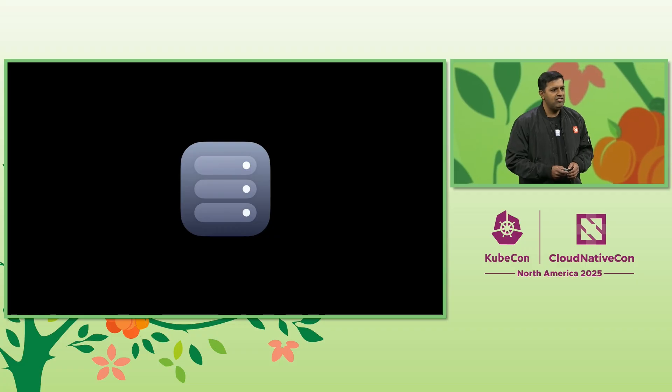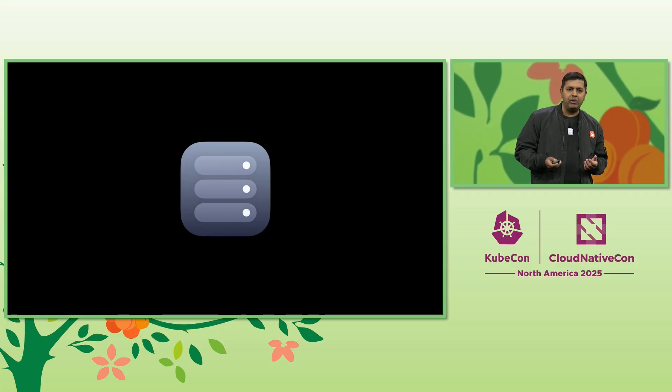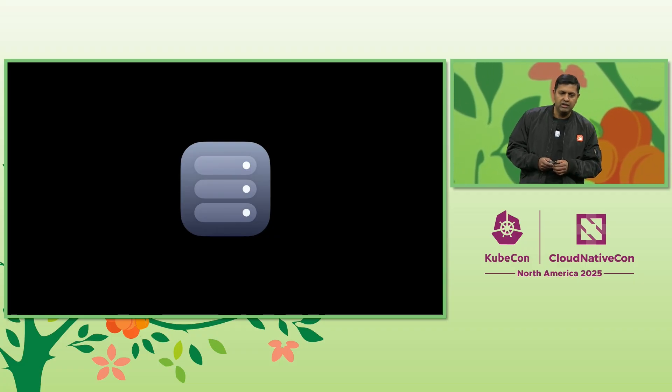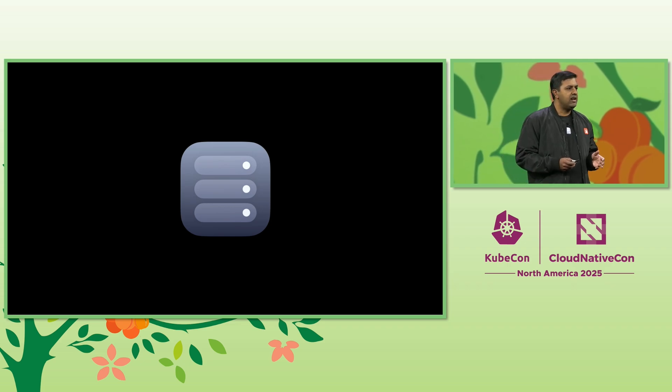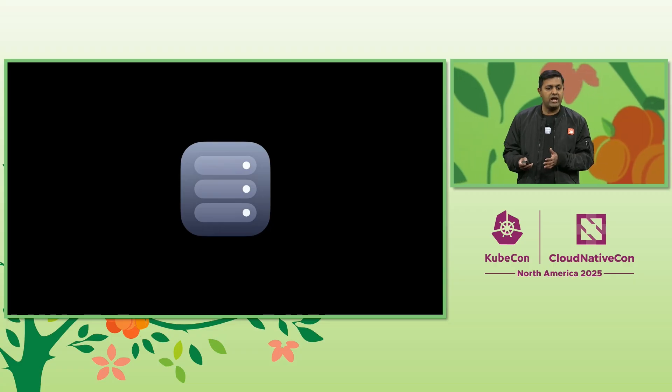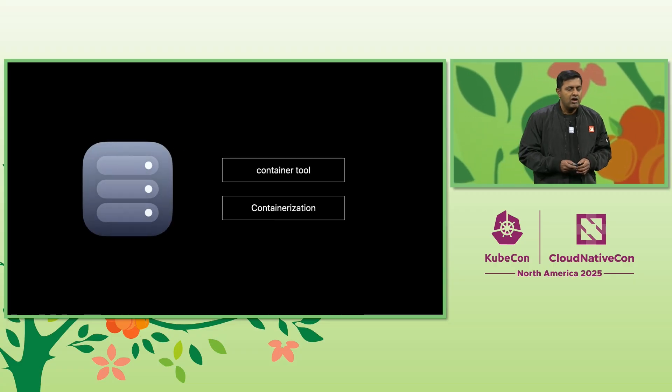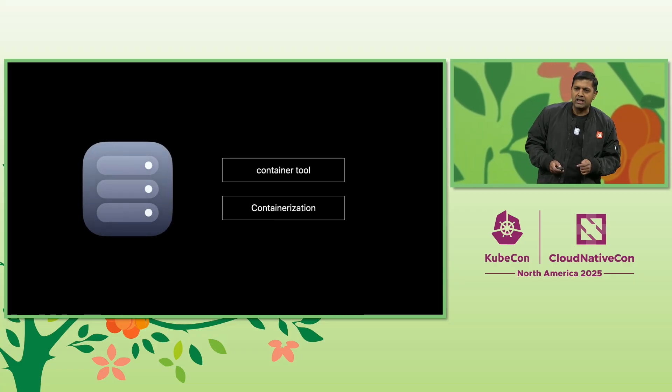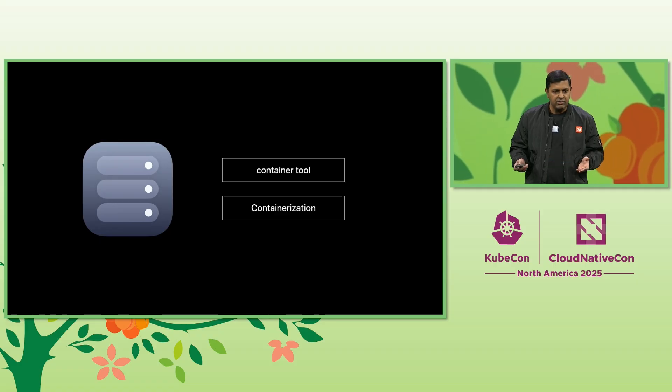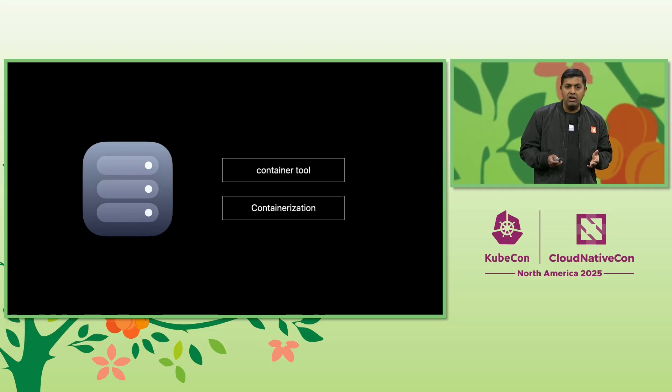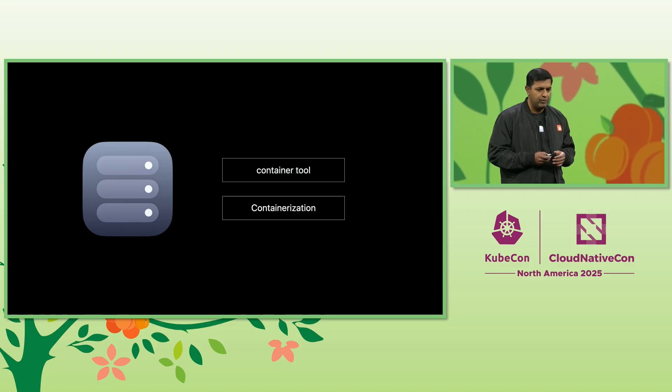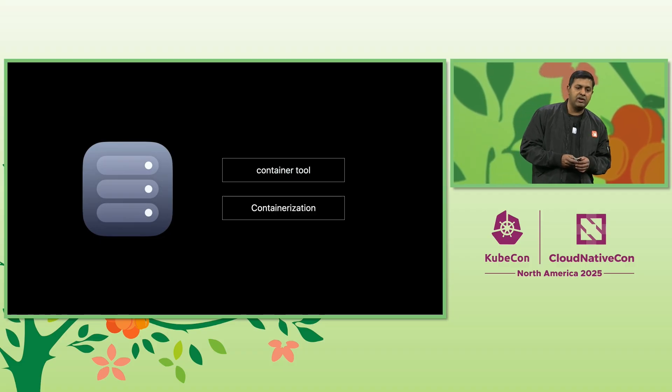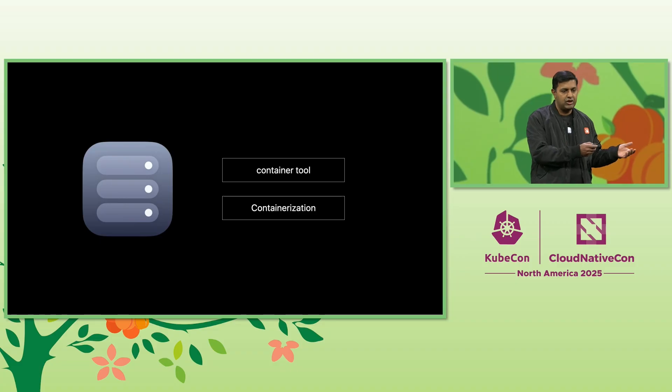This past June, our team at Apple open-sourced a containerization framework which enables developers to create and run Linux containers directly on their Mac with a focus on security and privacy. We introduced two key projects: one, the command line tool called Container that users can install directly on their Mac to manage containers; second, the containerization framework, which allows us to build solutions like the command line tool.